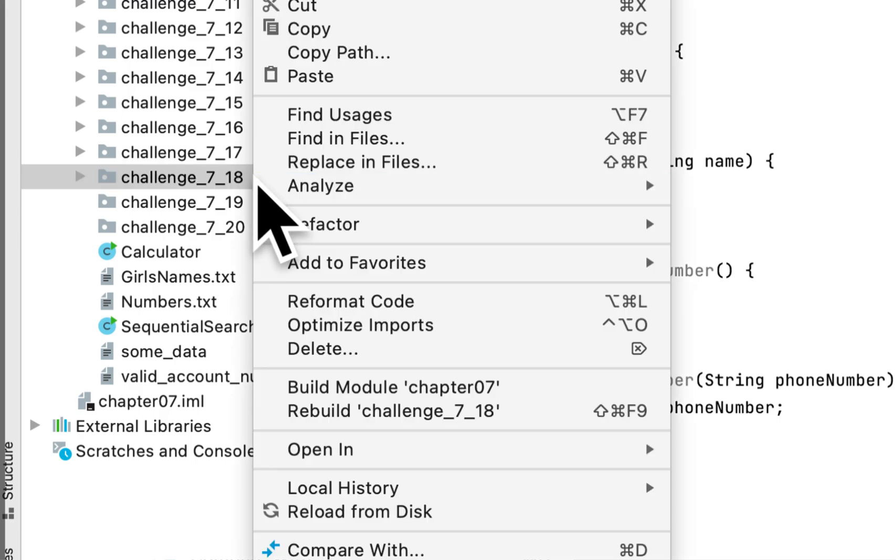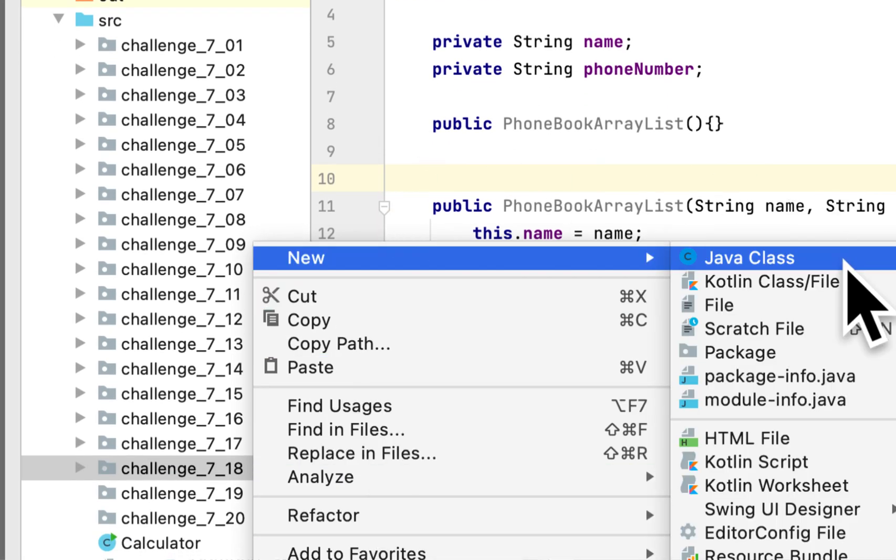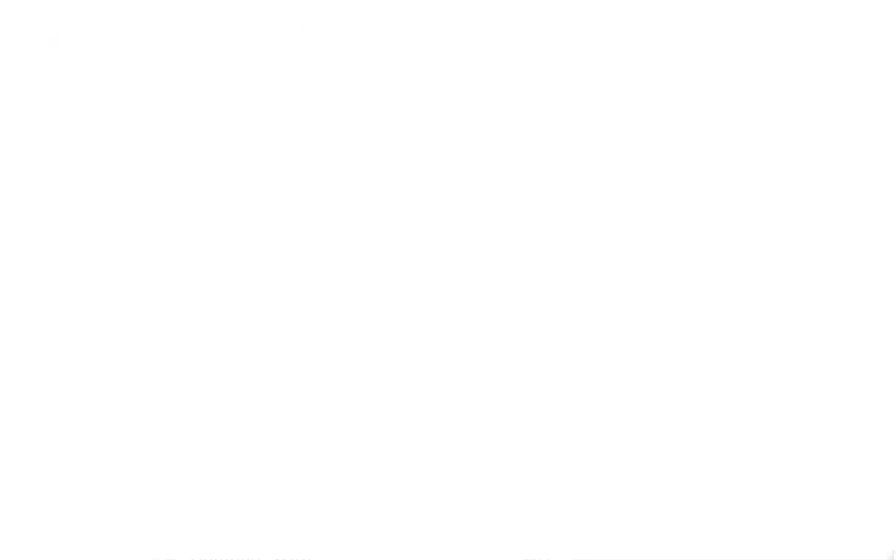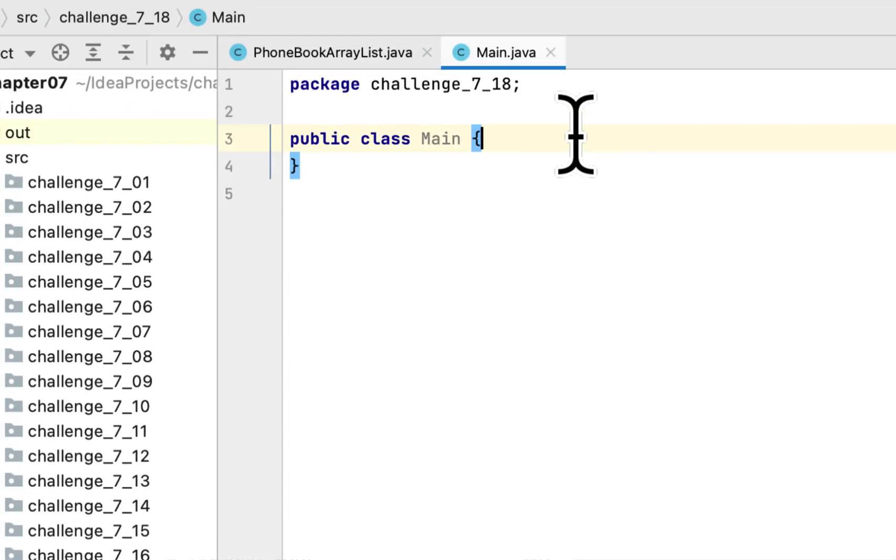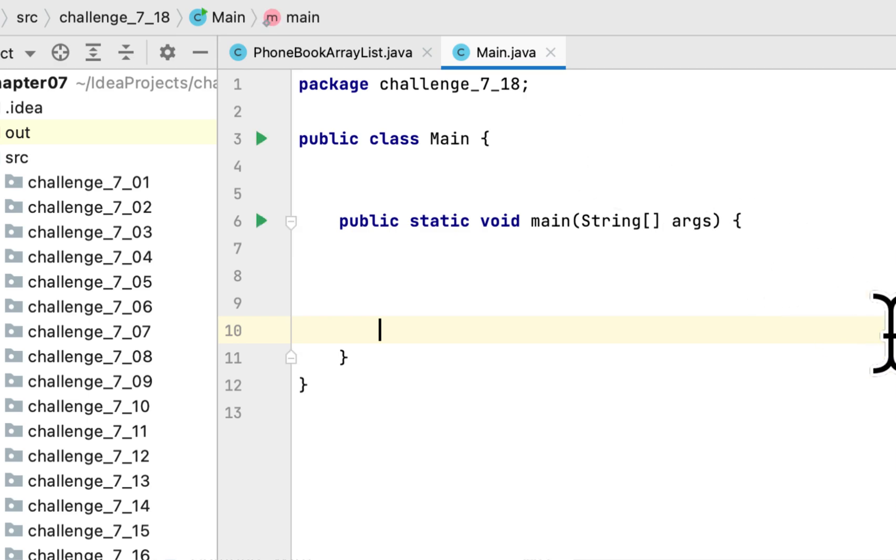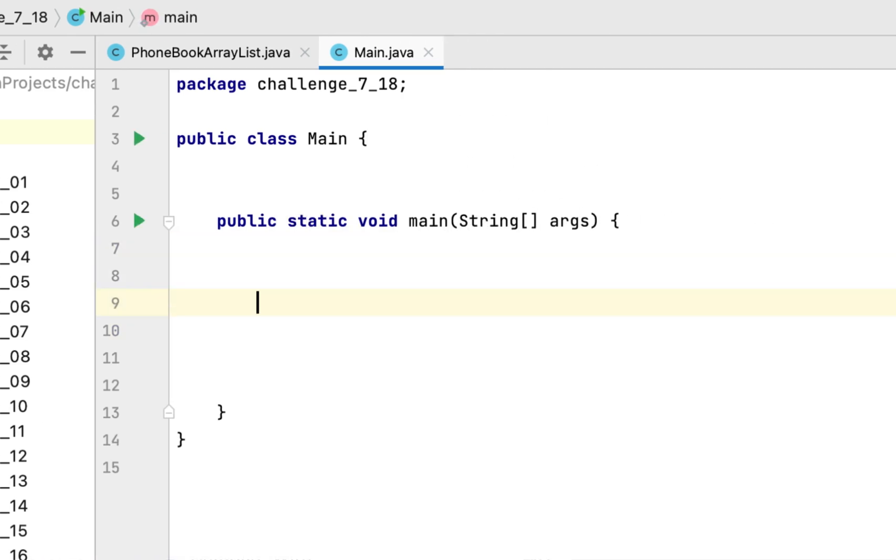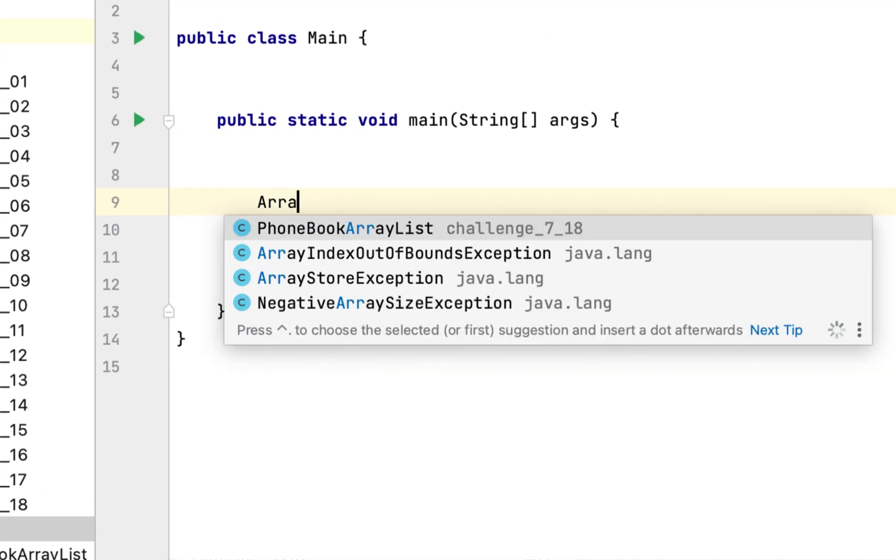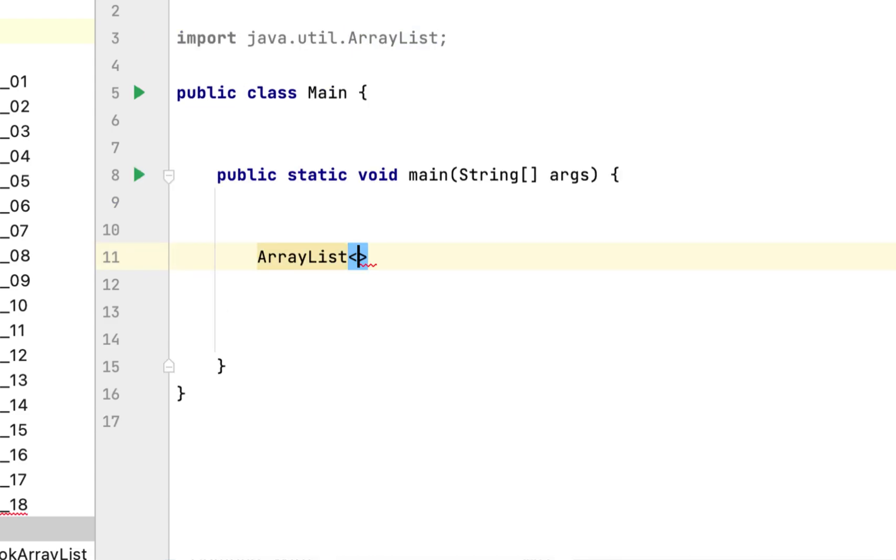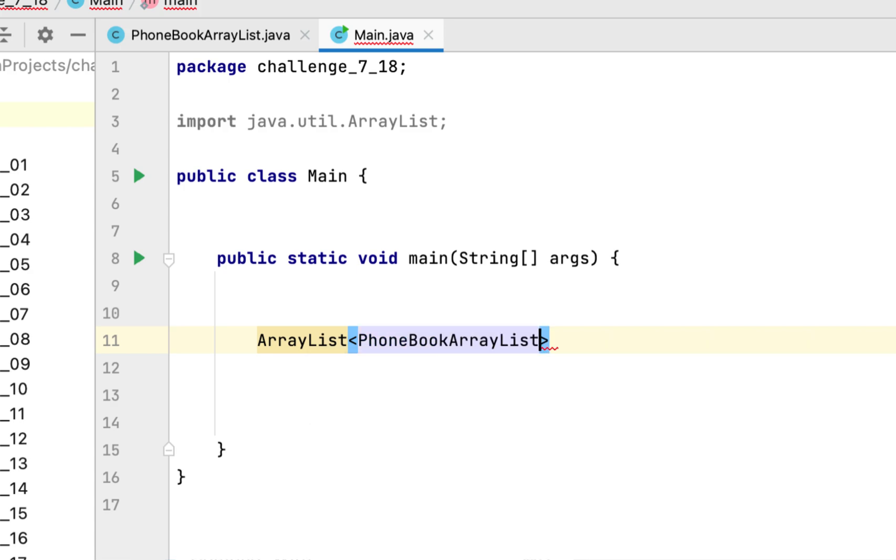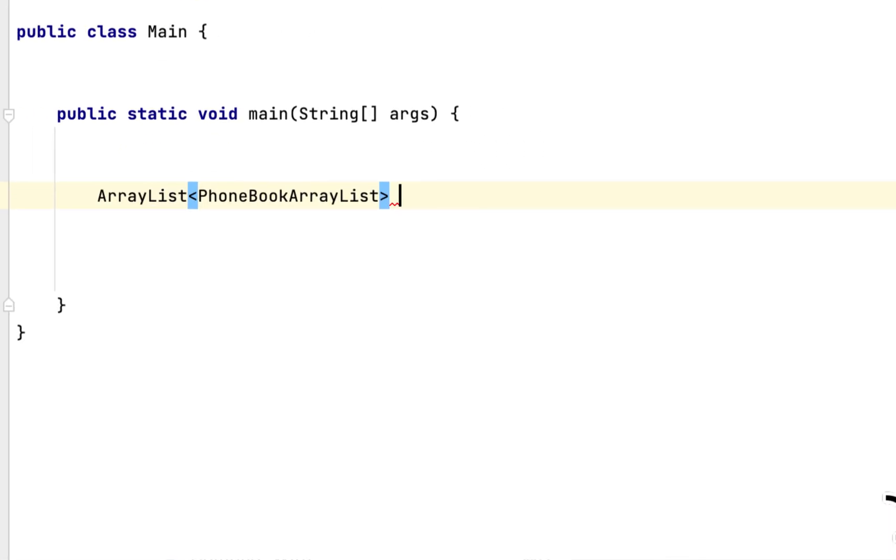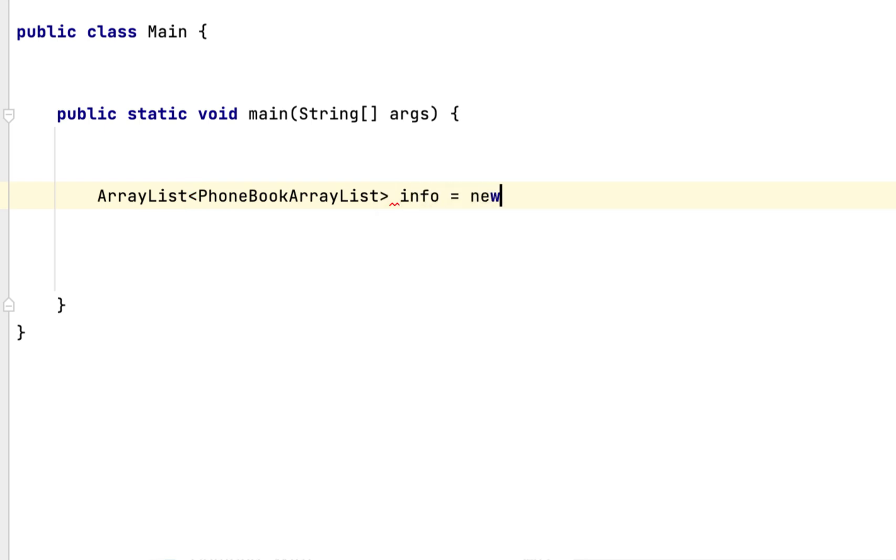What we have to do is create a main class to run this class. We'll create a main method and create an ArrayList. The ArrayList will contain the class that we created, which is PhoneBookArrayList, and we create a new ArrayList.